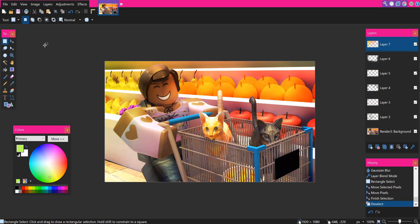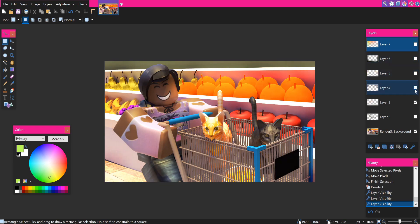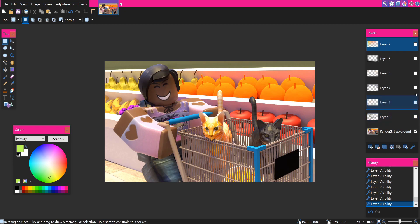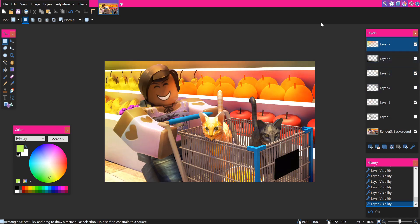And that is pretty much how I shade all my Roblox GFX. I'll uncheck all these layers so you can see how it looks normally — this is what it looked like at the beginning of the video. And this is what it looks like after we're done with the shading. Obviously it makes a big difference and makes your GFX more colorful.